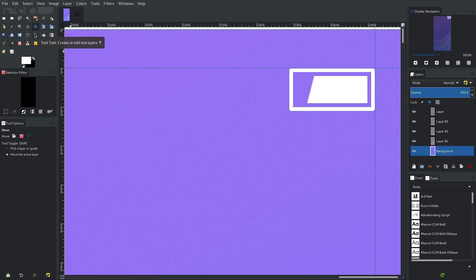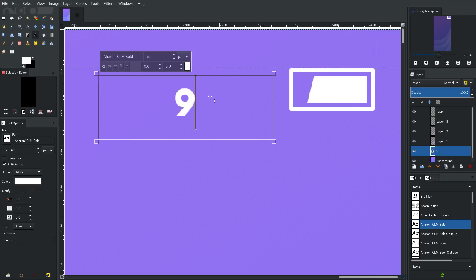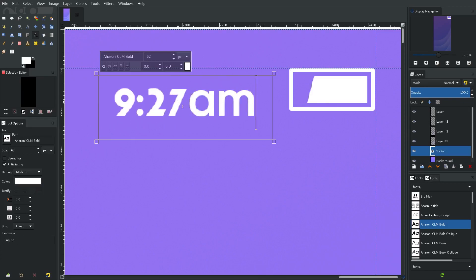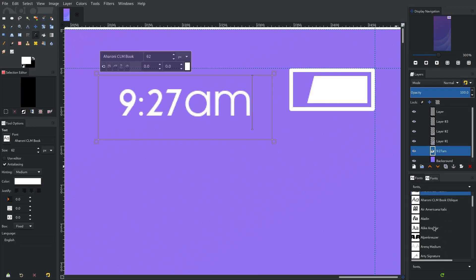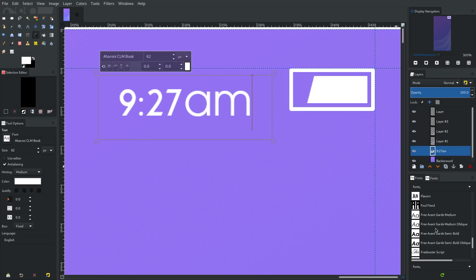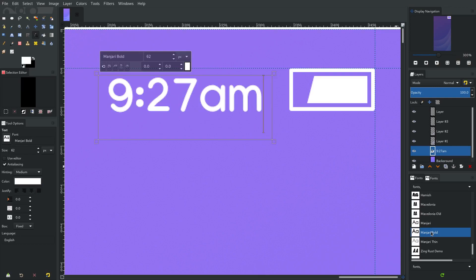Now I want to go ahead and add in the time. I'll grab the text tool, drag it open, and change the font. What time do I want it to be? Nine twenty-seven — no, that's not right. Nine twenty-seven AM. I'm going to find a better font — I need something simple, maybe avant-garde. I don't have great fonts for this right now.